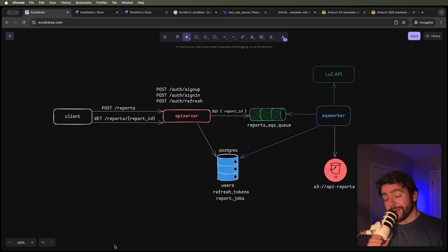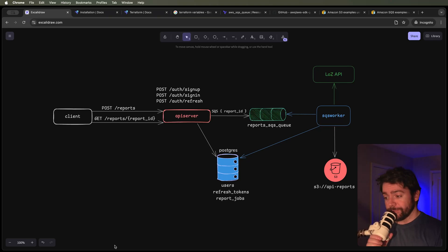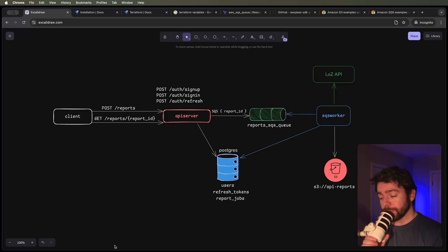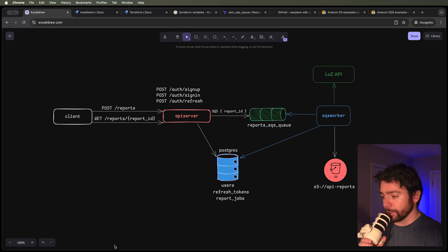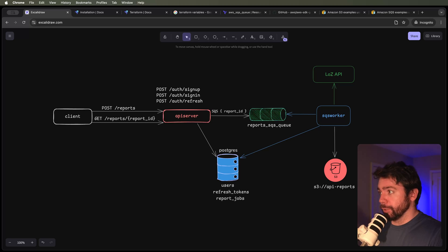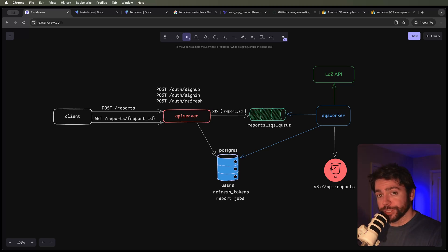Welcome back everyone, and congratulations on making it this far into the project. It's been a lot longer than I thought it was going to be, but that's okay. We're learning a lot. We are now getting into the more interesting parts of this project, which is the async report generation.